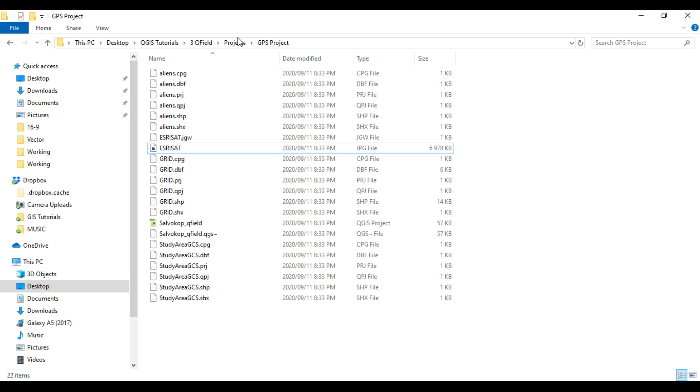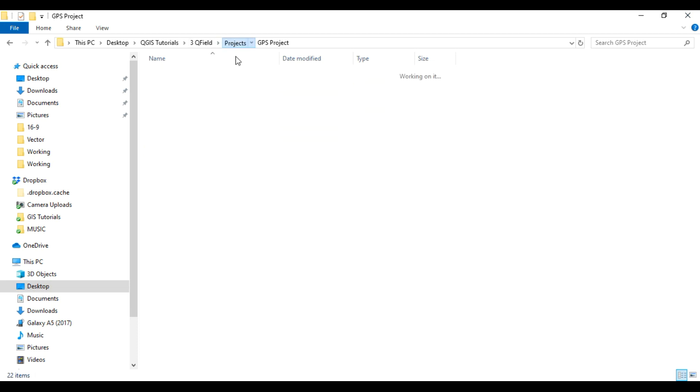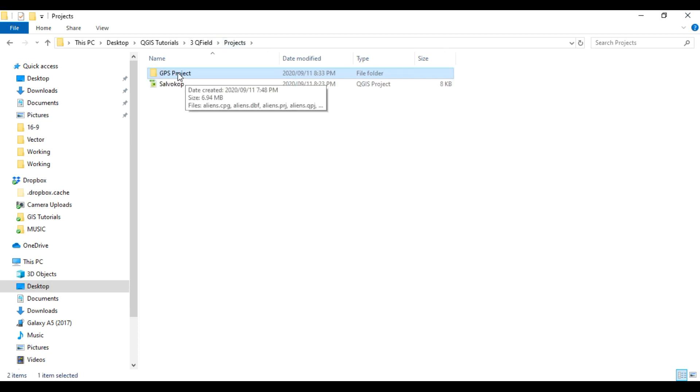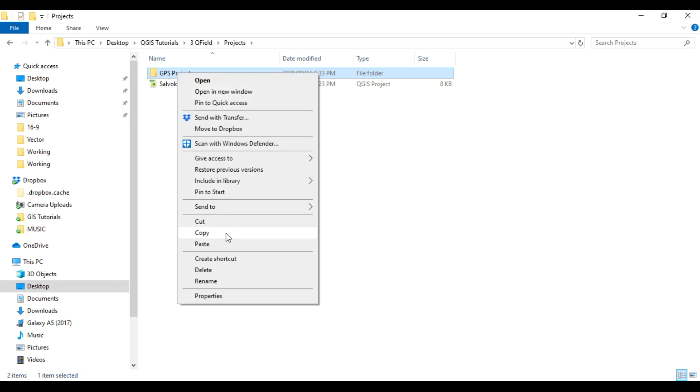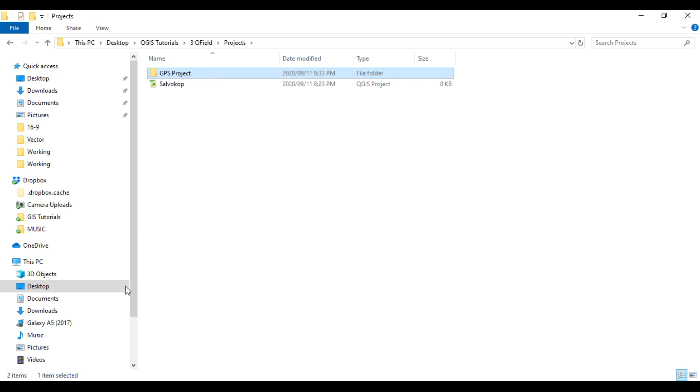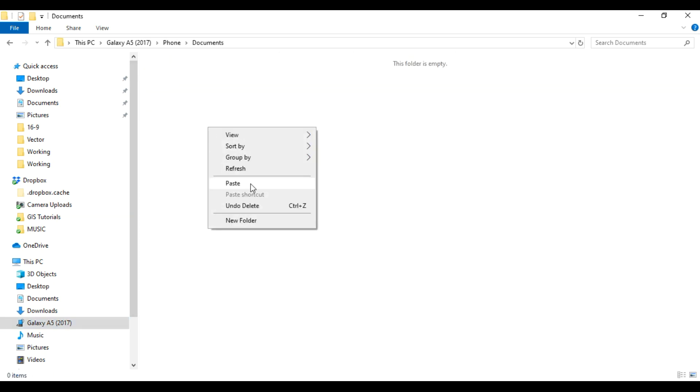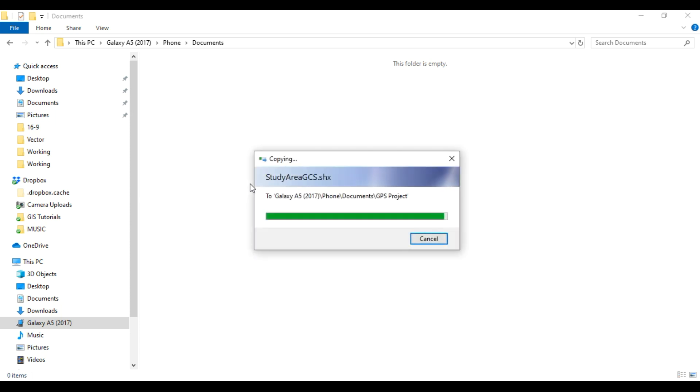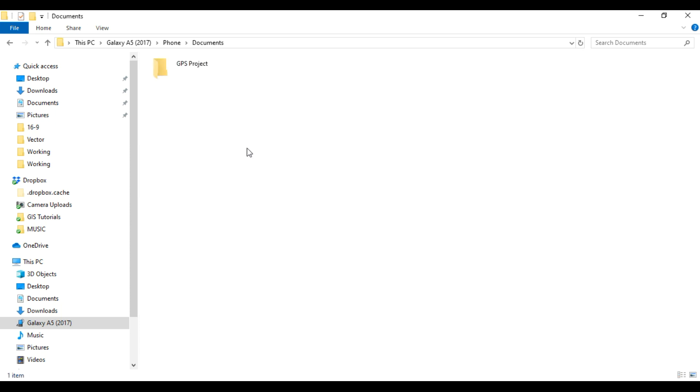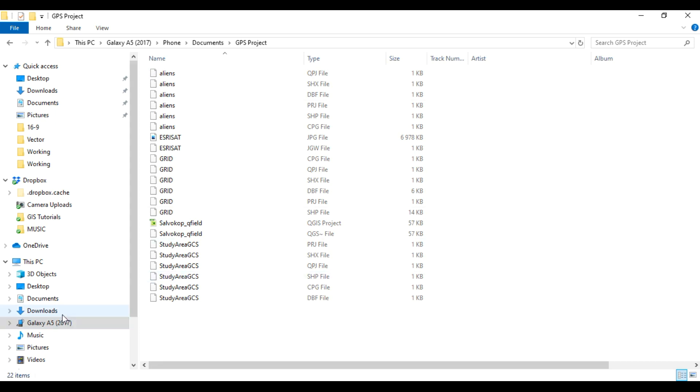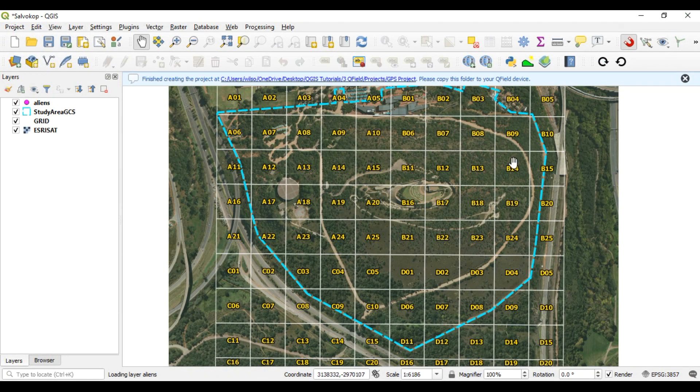Okay, so we now have a folder with a packaged QField project. And we need to put this on our phone. So I am going to copy this folder, then go to my phone. And I'm going to put it in documents. So I'm just copying that whole folder with the packaged layers and project, and I'm copying it into documents on my phone. Now, if you have installed the application, the QField application on your phone, you'll be able to now open this.